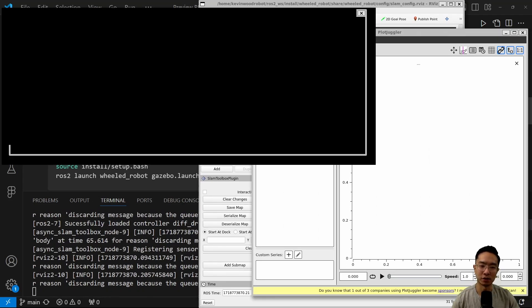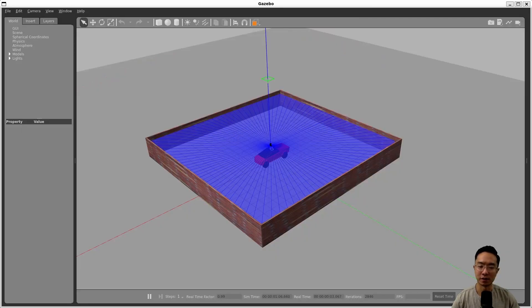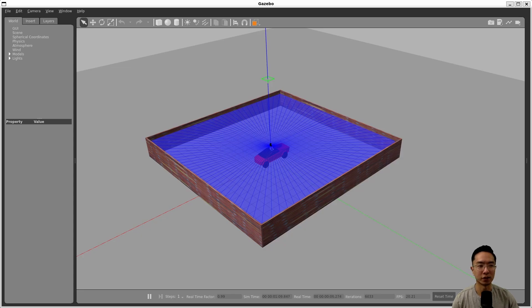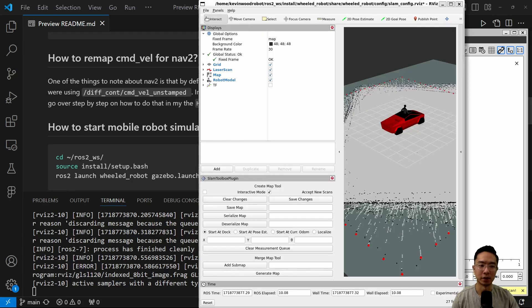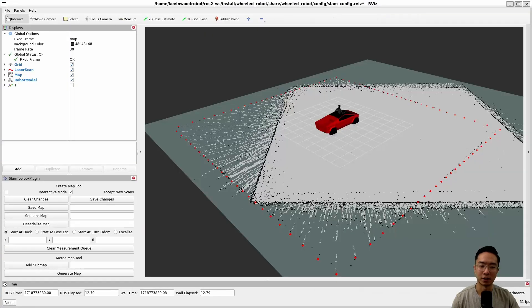And once you do that, you're going to see your Gazebo show up. So this we covered in our SLAM tutorial on how to set that up. But our main focus will be RViz here. So here you can see we can view our simulation in RViz.